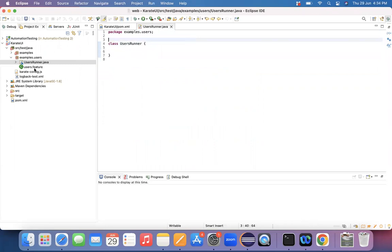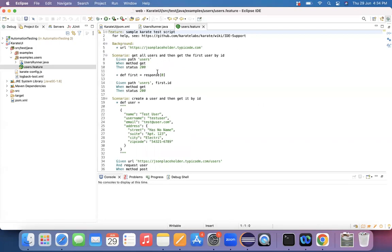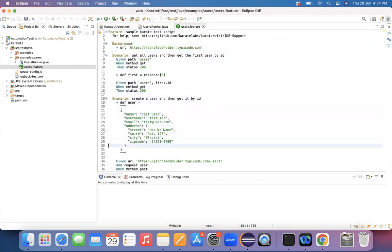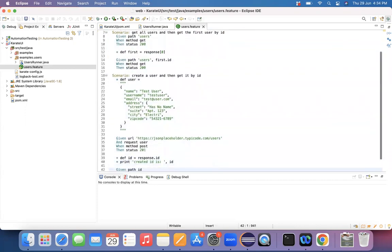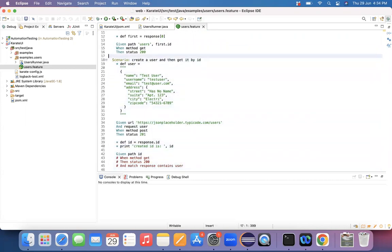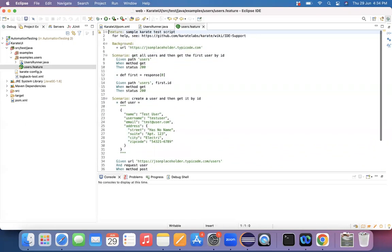And now if you open the feature file, which it was created, see, basically it has the API related URLs. With which I can say that, okay, so the complete Karate configuration is done.